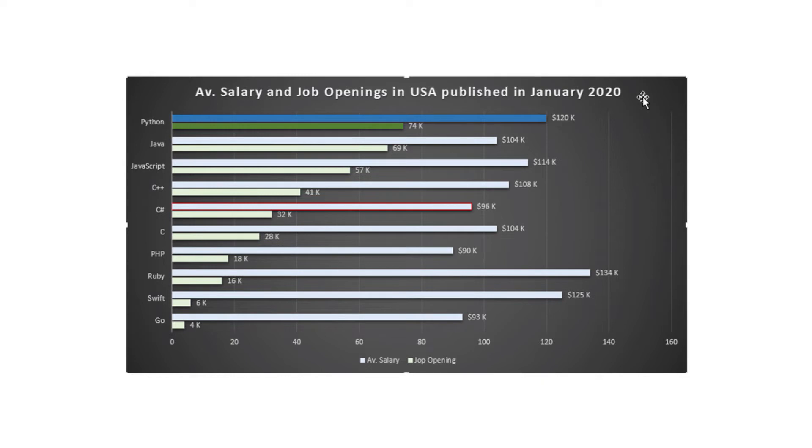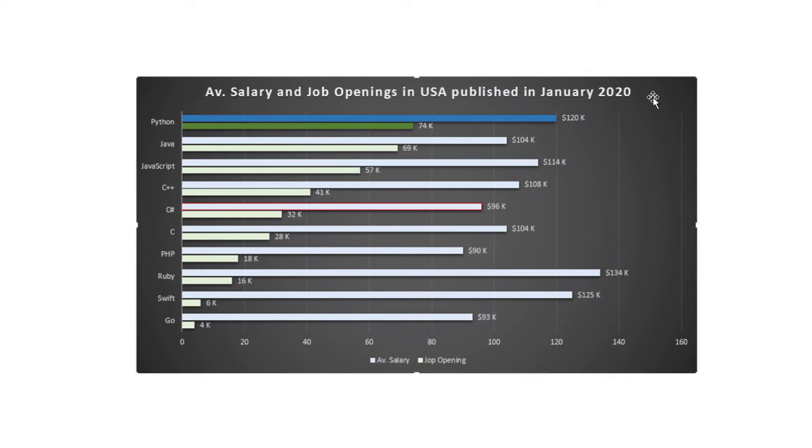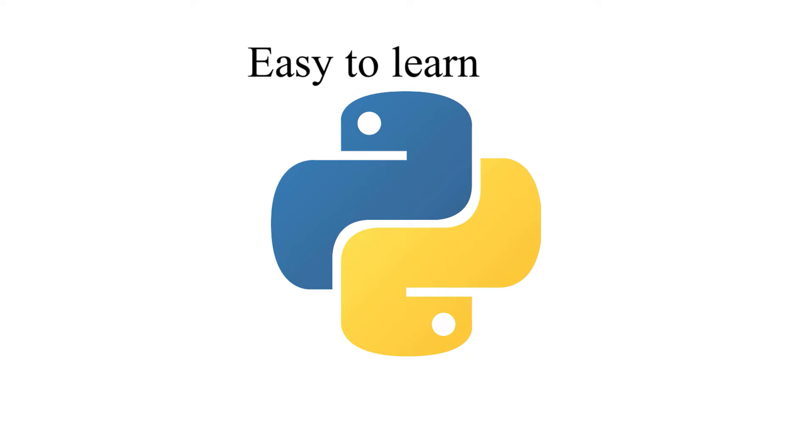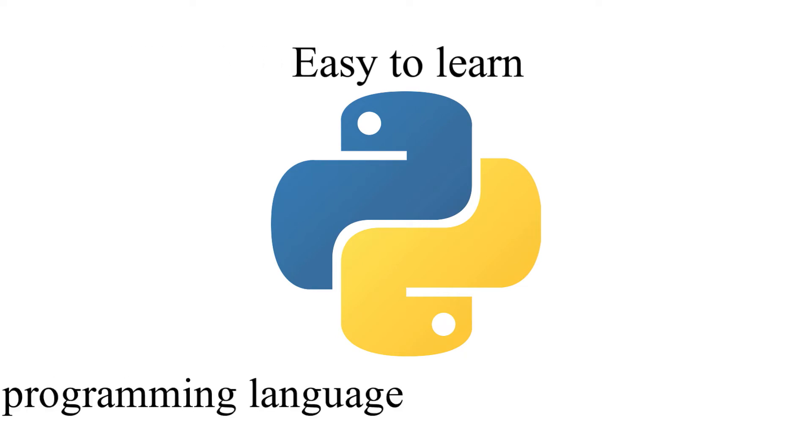is a famous employment website, Python is at the top of the number of job openings chart with an average salary of $120,000 per year for Python developers. And above all of that, Python is super easy to learn and a very powerful programming language.